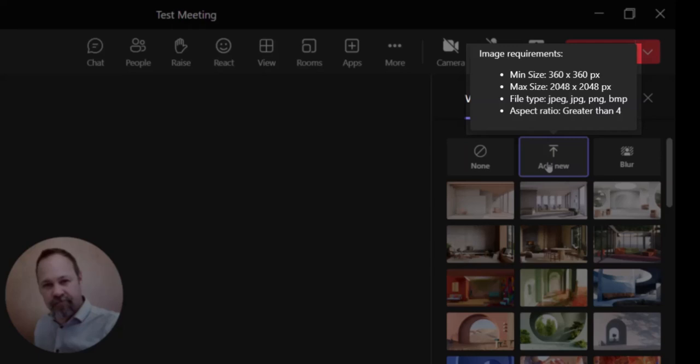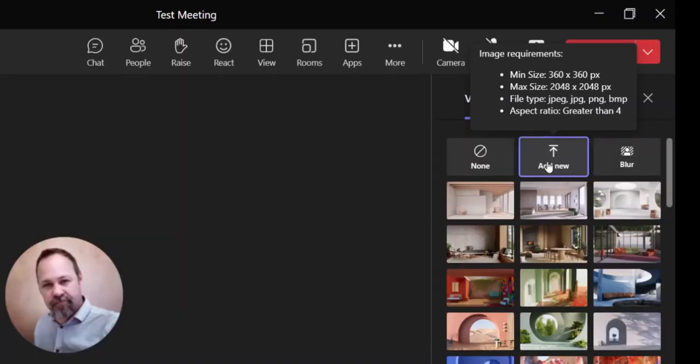The file types that are accepted are JPEG, PNG, or BMP. And the aspect ratio needs to be greater than four.